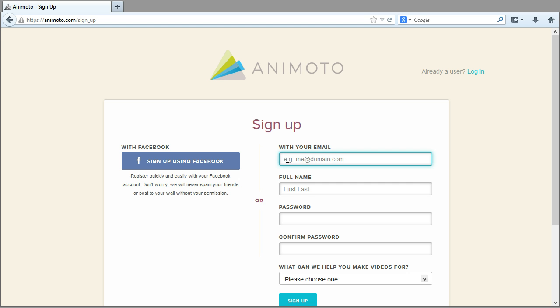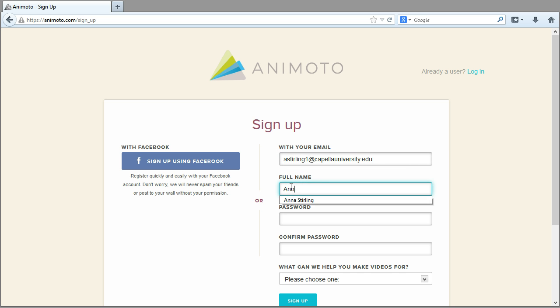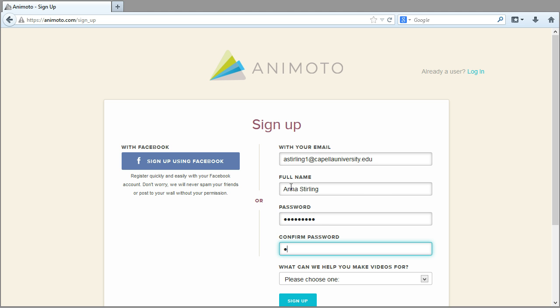Begin by entering your email address, then your full name. Next, enter a password and then enter it again in the Confirm Password box.